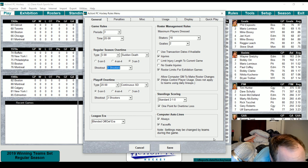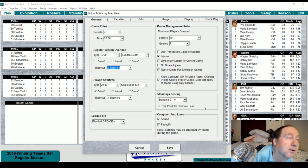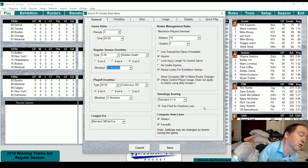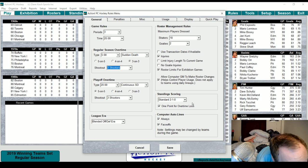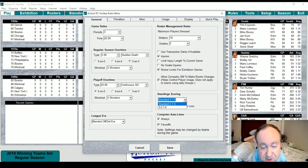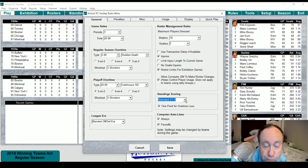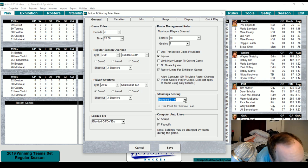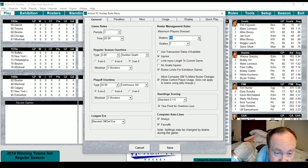Here's a new one — right down here you can set the computer auto lines for always and on face-offs. That's new for this year. You can set the standard for how you want scoring: the standard two points for a win, one point for a tie, nothing for a loss, the one point for an overtime loss, or the three-two-one system. Players dressed — we'll just leave it at 18 and two.